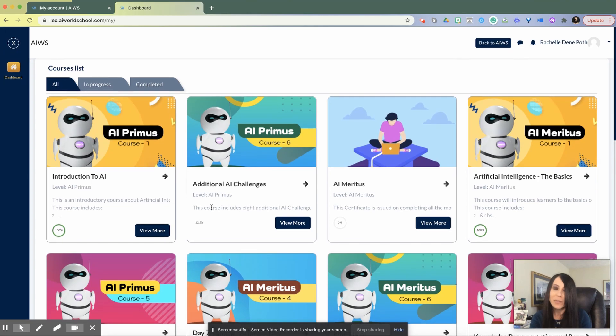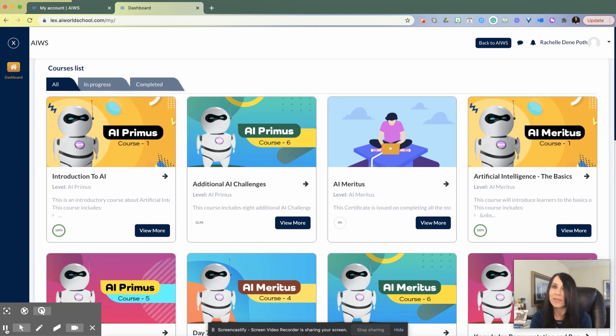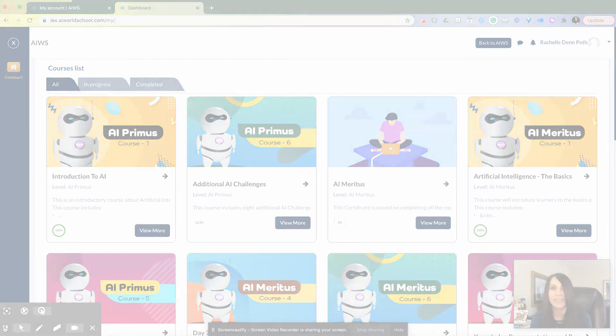If you have any questions, I'd love to share ideas with you. I recommend that you get started with AI World School today.